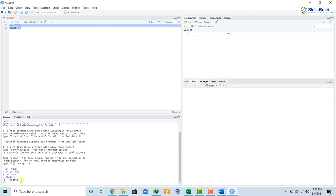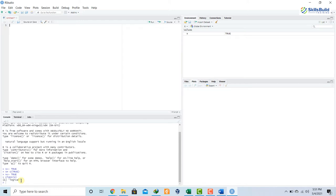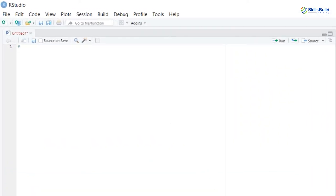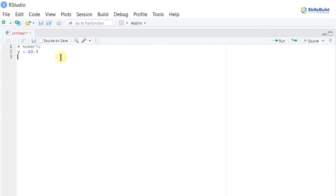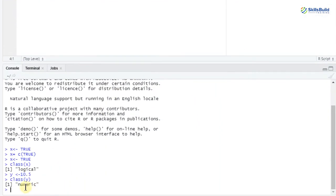Now let's move to the numeric class of vector. If you want to add comments in R, just add a hash and start typing. I'll declare Y <- 10.5. Running this line shows Y has the value 10.5. Now let's check the class of Y by writing class(Y) and hitting run - it says 'numeric', so Y belongs to the numeric class.